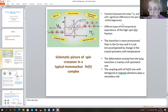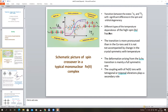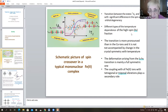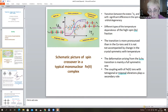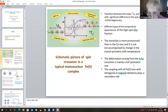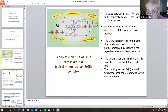In this case, the crossover shows different types of temperature dependence of the high-spin fraction. The transition is more pronounced than in cobalt systems, and it is not accompanied by a change in crystal symmetry with temperature. Therefore, the deformation arising from the low-to-high spin transition is mainly a fully symmetric one, without change of symmetry. The coupling with tetragonal or trigonal vibrations plays a secondary role and can be neglected.